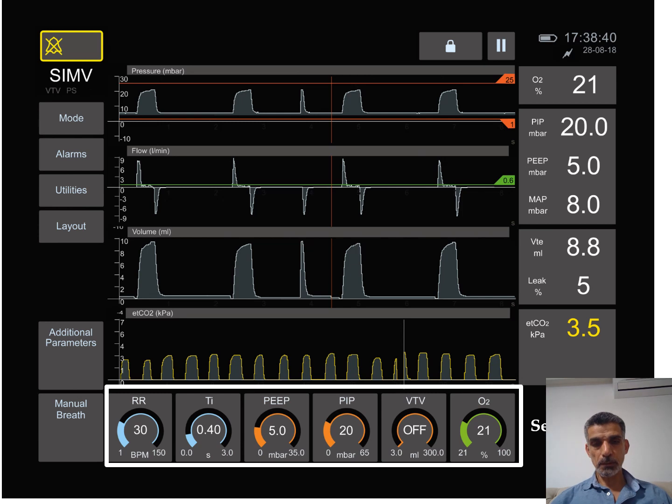We also tell the ventilator what is the PIP, which is the positive inspiratory pressure, the pressure that goes inside the lung during inspiration.